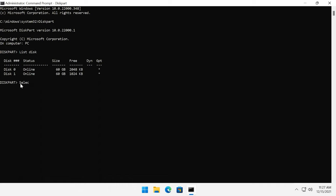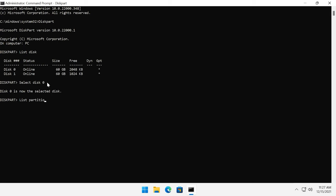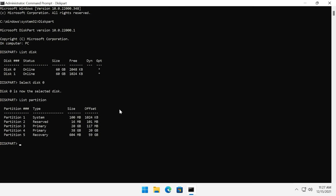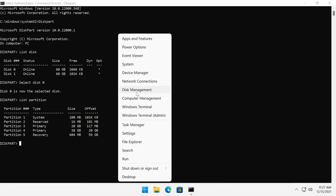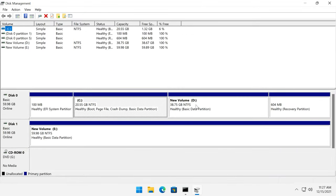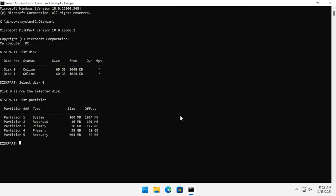Type the command select disk and add the number of the disk you want to work with. Be careful and select the proper disk number. Follow it by typing the list partition command. Now you see all the partitions available on this computer. To understand which partition you need, open Disk Management. You can check that disk by looking at its volume size — in our case, we need to find disk D with this particular size. Now in diskpart, we can see that the partition we need has this particular number and size.